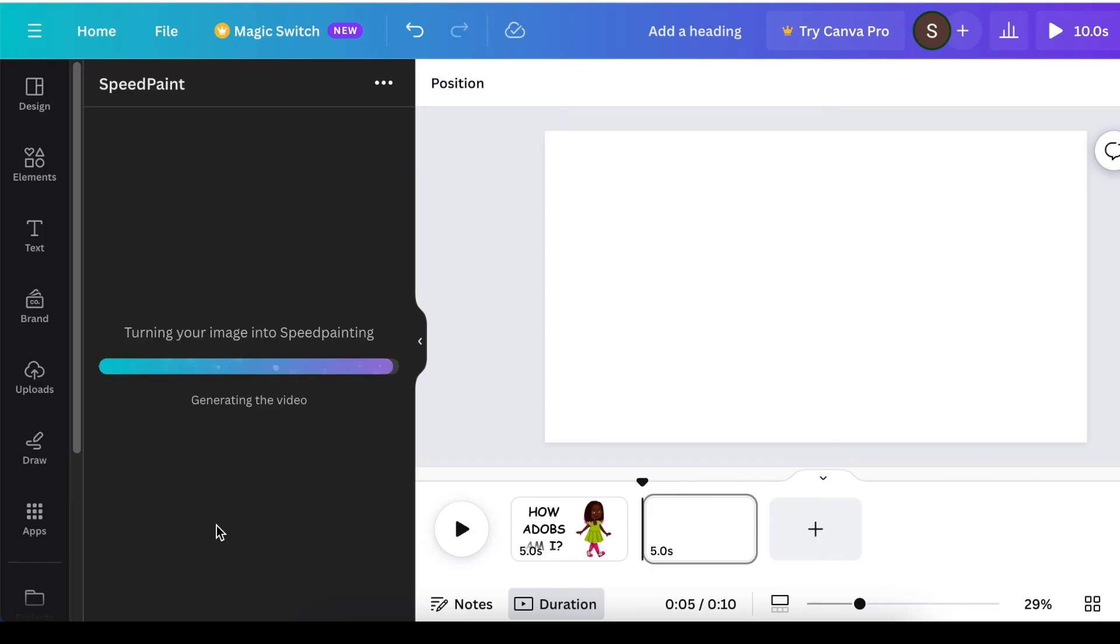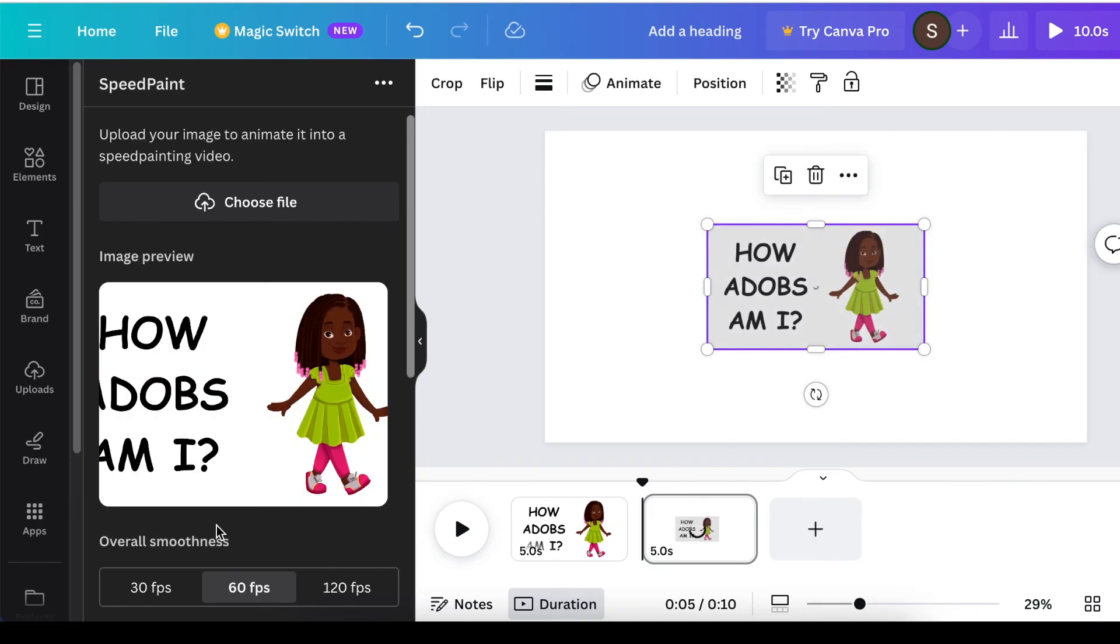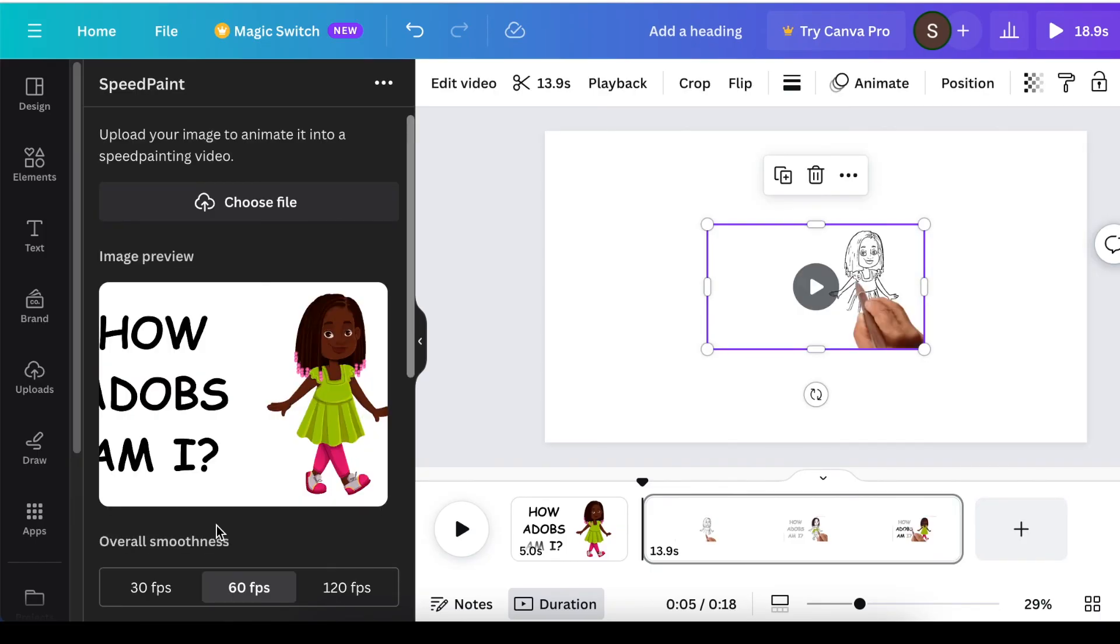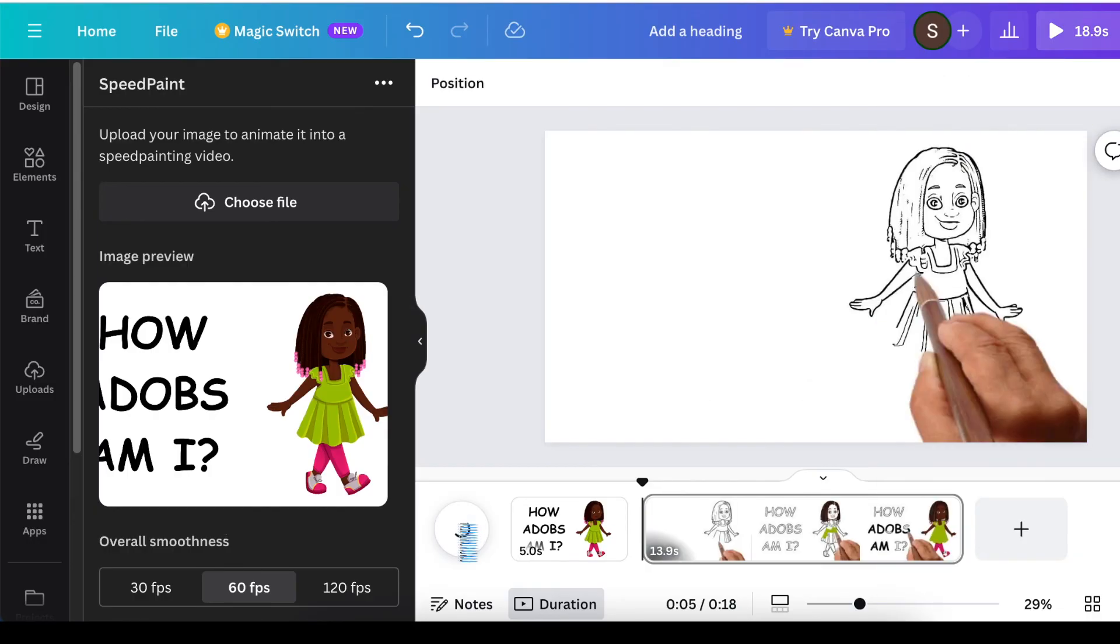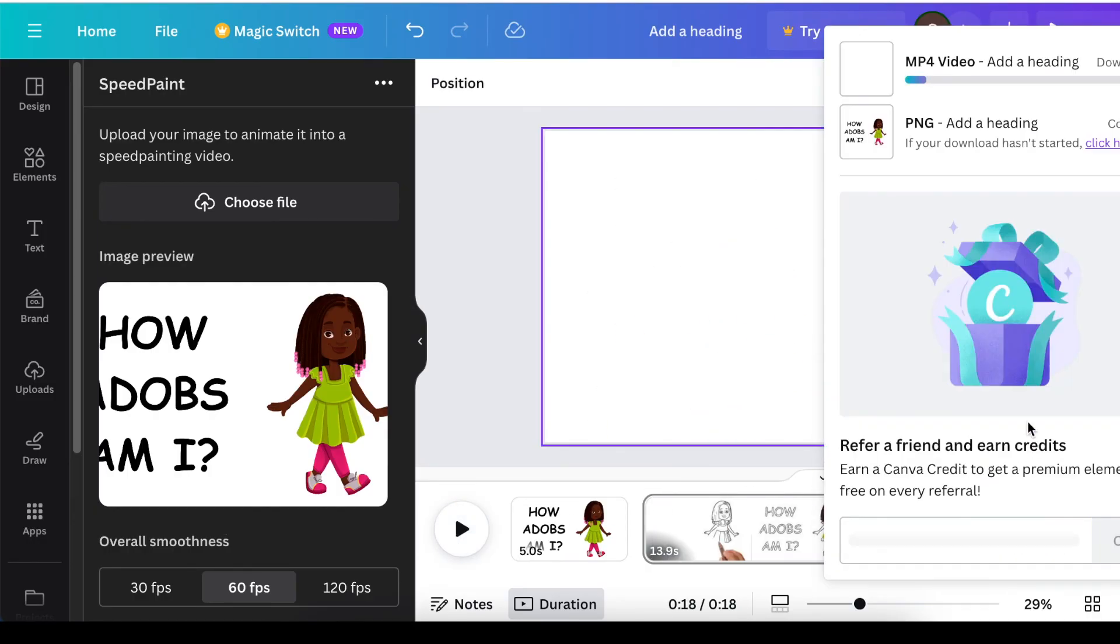If you enjoyed this tutorial and you want to learn how to add audio on your animation... if you enjoyed this video, please go watch this video. I can't wait to see you there and on our next video.